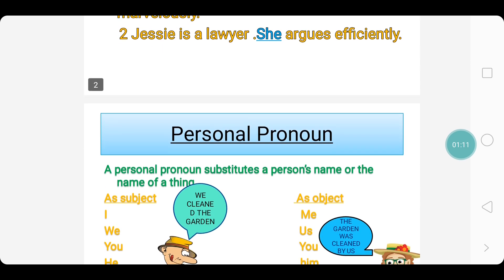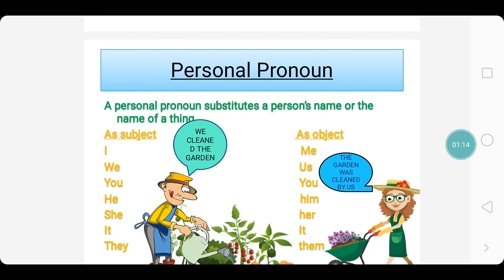Now, let us go and have a glance at personal pronouns. A personal pronoun substitutes a person's name or the name of a thing. It is used as a subject as well as an object. When it is used as a subject, it is used as: I, we, you, he, she, it, they.